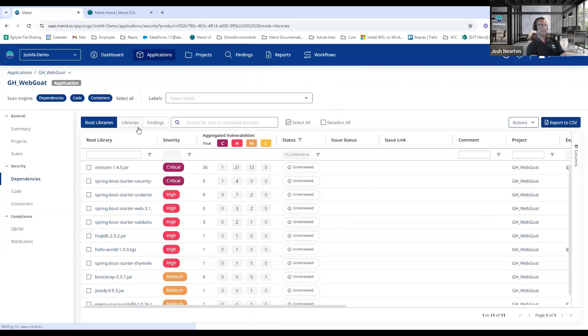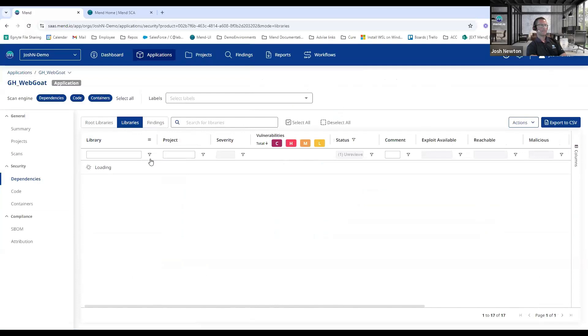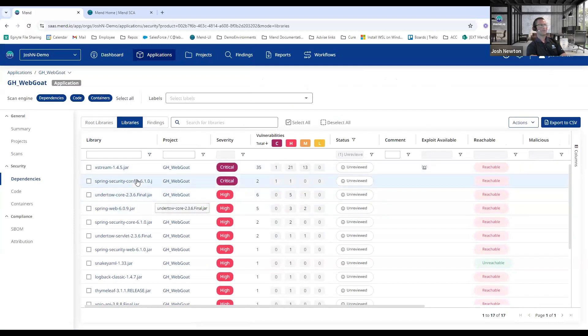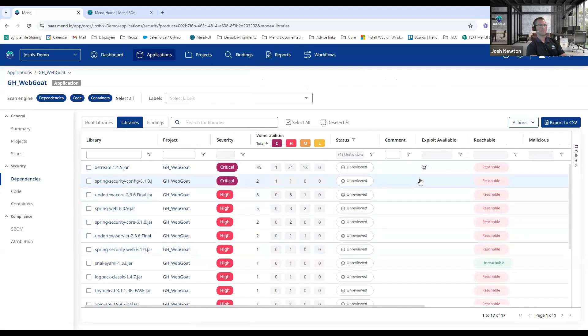The Libraries tab is very similar to the Libraries view within the legacy SCA UI. So I can see a listing of all the vulnerable libraries, I can see their Reachable status.